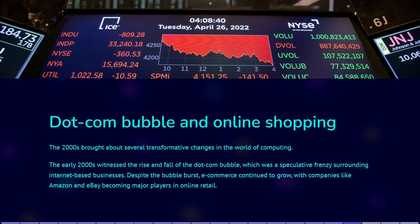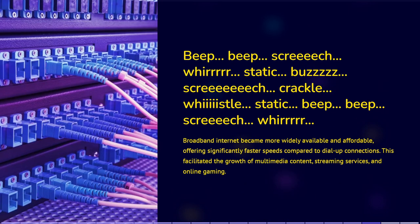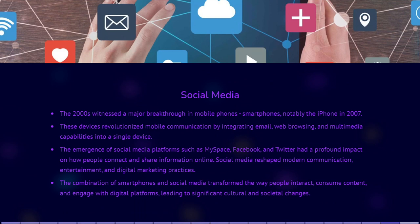The 2000s brought about several transformative changes in the world of computing. The early 2000s witnessed the rise and fall of the dot-com bubble, the speculative frenzy surrounding internet-based businesses. Despite the fact that the bubble burst, e-commerce continued to grow, with companies like Amazon and eBay becoming major players in online retail. Broadband internet became more widely available and affordable, offering significantly faster speeds compared to dial-up connections, facilitating the growth of multimedia content, streaming services, and online gaming. The 2000s also marked a significant advancement in mobile phones with the introduction of smartphones. The iPhone came out on June 29, 2007, revolutionizing mobile communication by integrating features like email, web browsing, and multimedia capabilities with a simple phone.